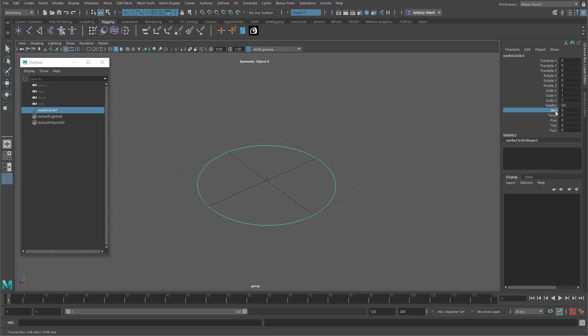It would be much better if this read 1, 2, 3, 4, 5 rather than them being all jumbled up. This is useful if you've got quite a long list of attributes — it may be that you need to keep all the visibility attributes together, or all the IK and FK attributes together. It's just nice to keep them more organized.